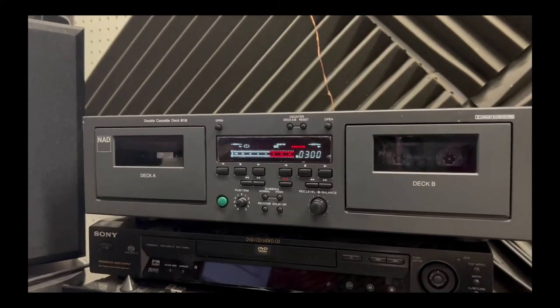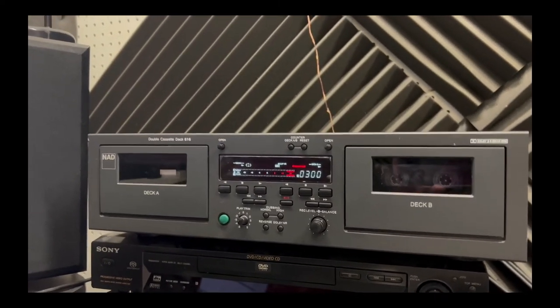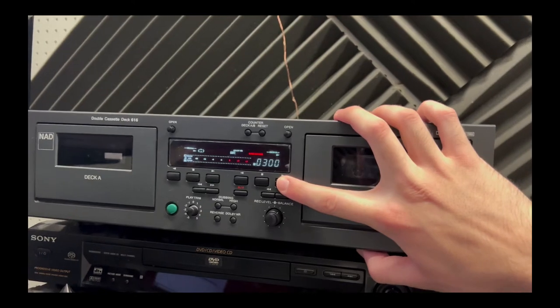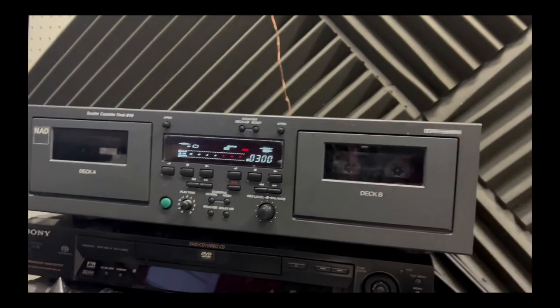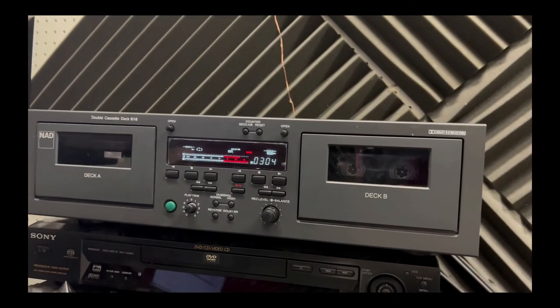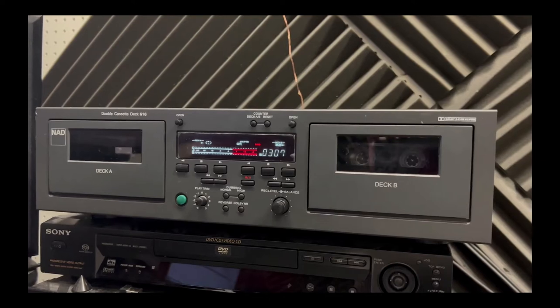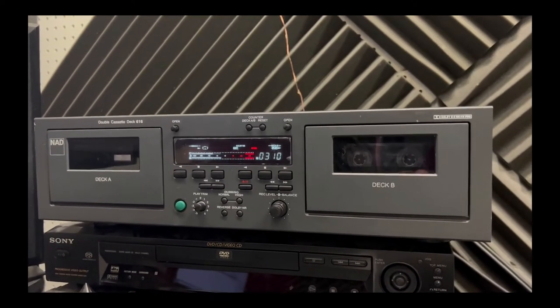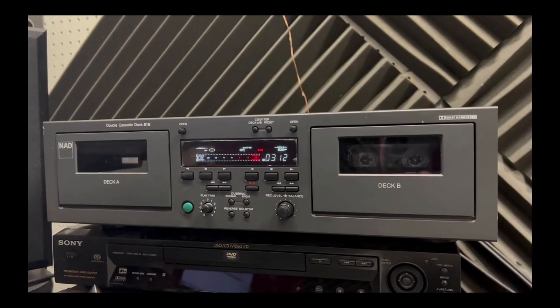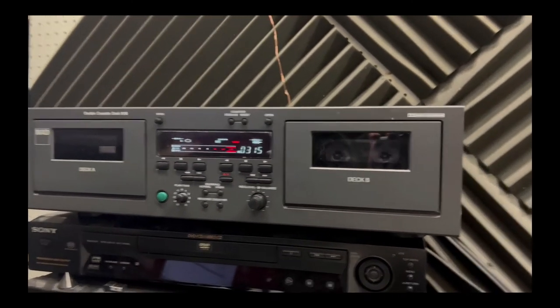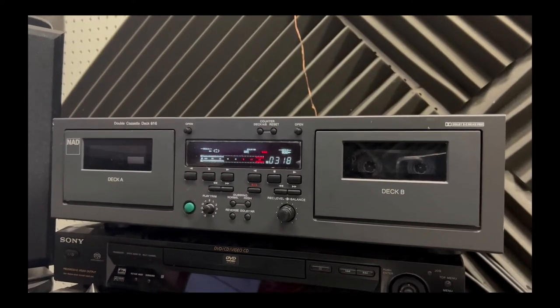Once you have your levels set, you can pause the drum loop on Ableton, press play on the deck, and then press play on the drum loop on Ableton. Now your drum loop is being recorded onto the cassette tape. I let the loop play a couple of times, and then press stop on the deck once it was done.